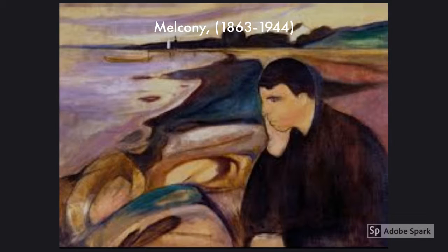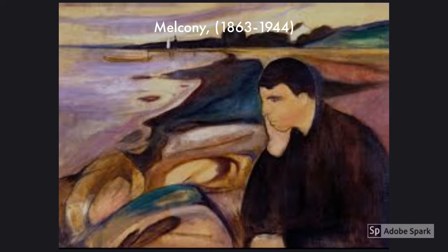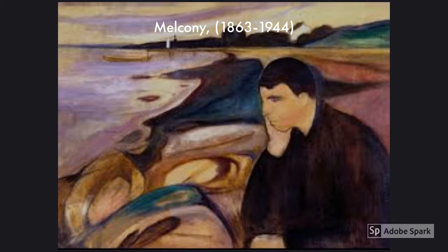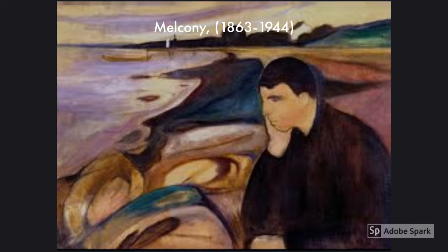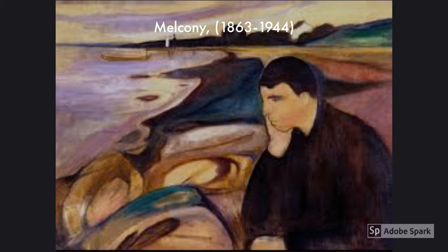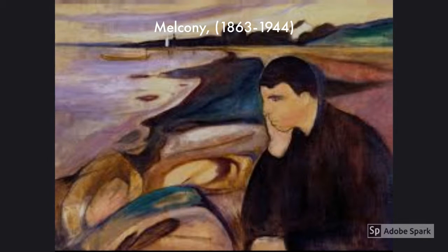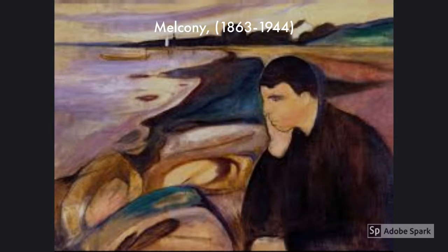This image shows a man resting his head in his hands — the man in this image has a pensive mood. This image is called Melancholy. What Munch means with a pensive mood is a deep sadness.